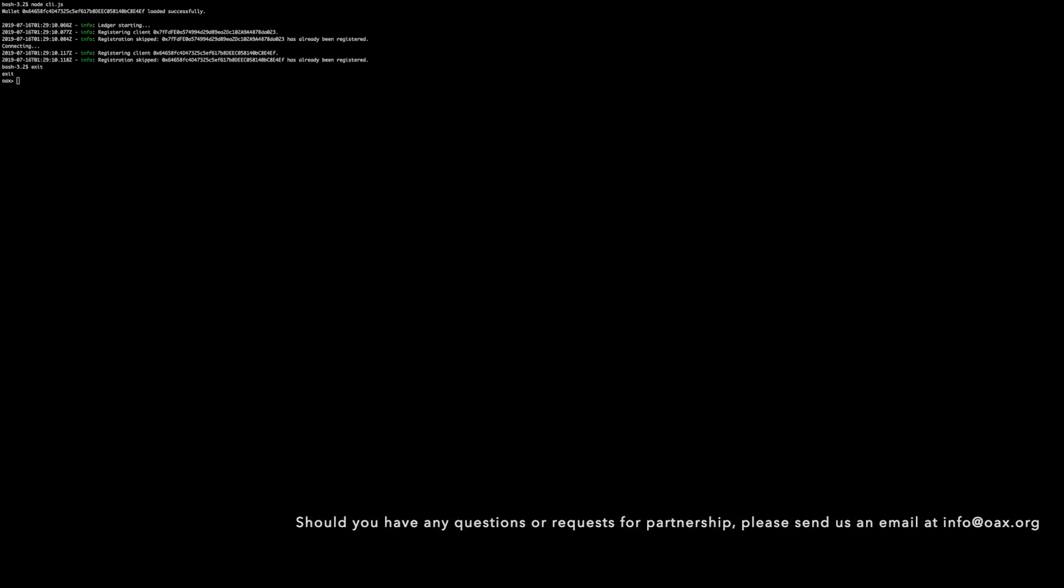Should you have any questions or requests for partnership, please send us an email at info at oax.org.